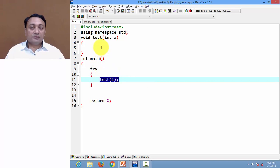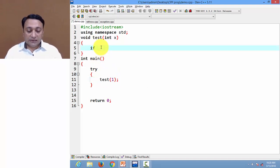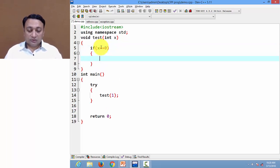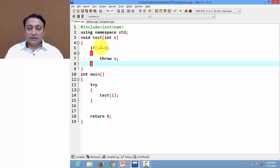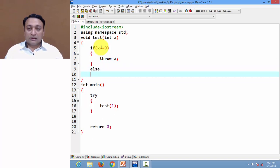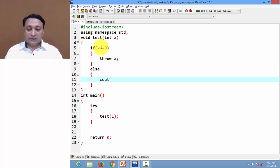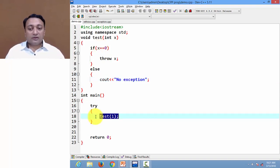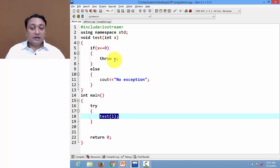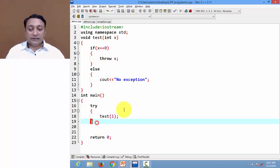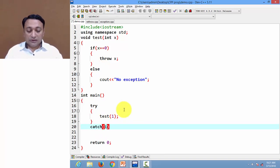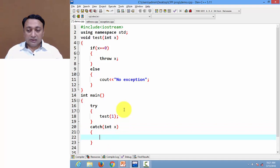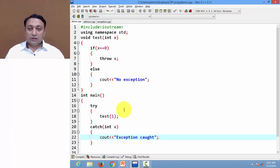Whenever I call this function, control will move to the function definition. Inside, I am checking if x equals zero, then I am going to throw an exception. Otherwise, I am displaying the message 'no exception'. Whenever the exception is thrown, we need to catch it, so let us write a catch block with an integer argument and display a message.